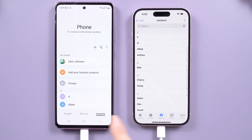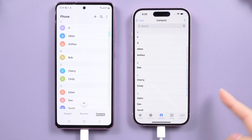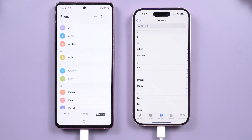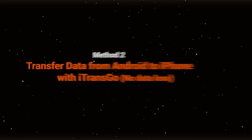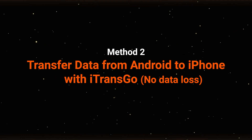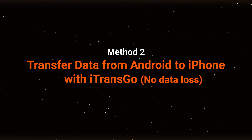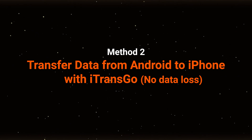If this doesn't work due to network or other issues, or if your phone is already active and you don't want to lose the new data, you can use iTransGo without resetting. Method 2: Transfer data from Android to iPhone with iTransGo — no data loss.